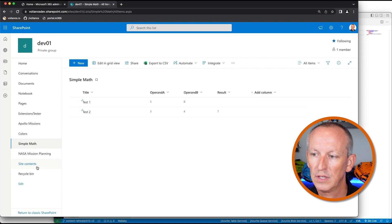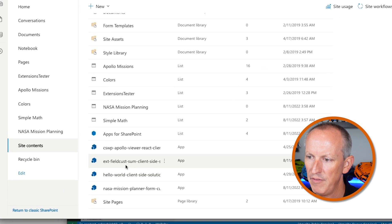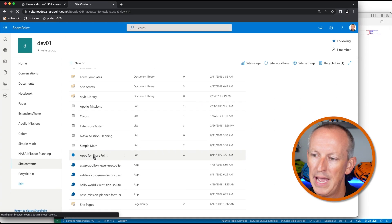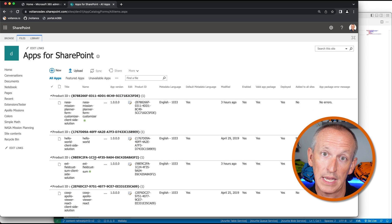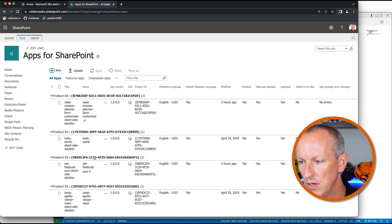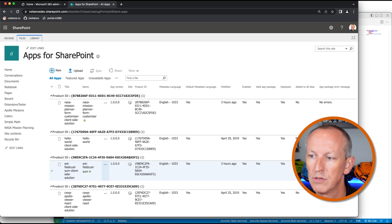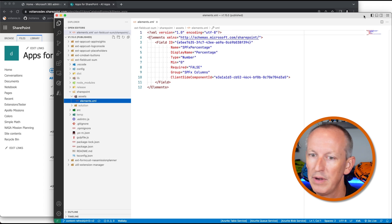If I come over and look at the site contents, we can see that my field customizer is already installed. I did that by uploading the package to the site collection app catalog. It's been uploaded successfully with no errors, so it's all installed just fine. Now let's take a look at the code for our solution.